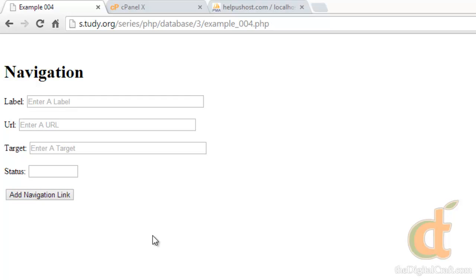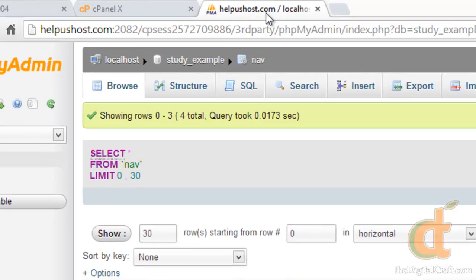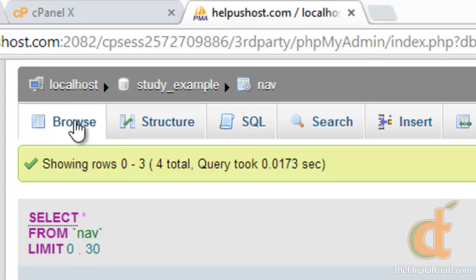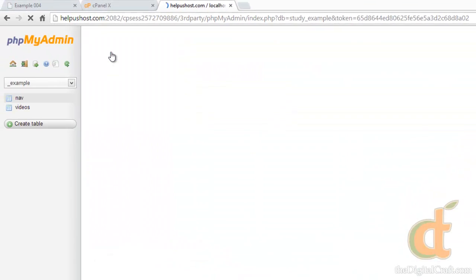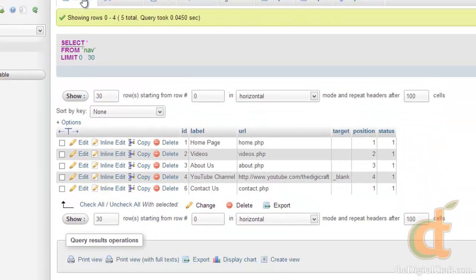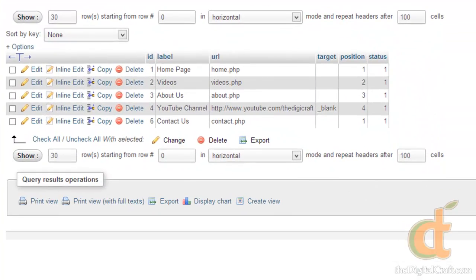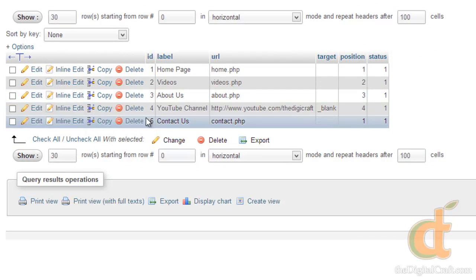Now we really don't know if anything happened. So the only way to test right now is to go over to our database and click on browse. And there you go. That worked. Contact us. Contact PHP. Nothing in the target. And status.